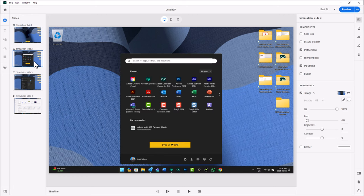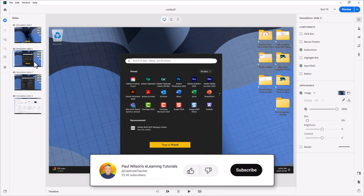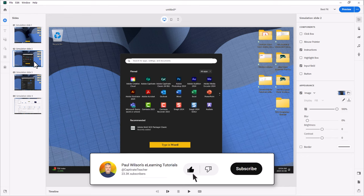And on the second slide, I'm asking learners to type in Word, Microsoft Word.